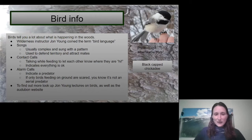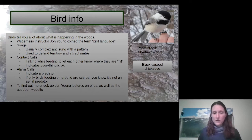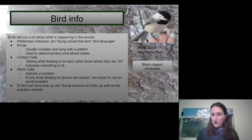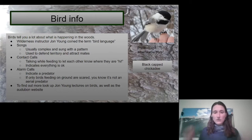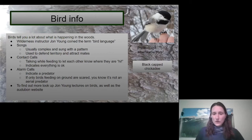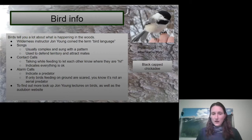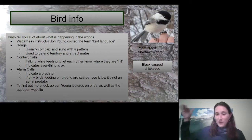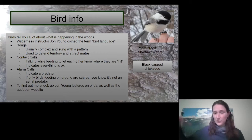And then alarm calls indicate a predator. So maybe a cat's going in the yard and they all want to say, everybody look out. And so if you hear that birds sitting on the ground are scared, then you know that there's not a bird coming from the sky to eat the littler birds.